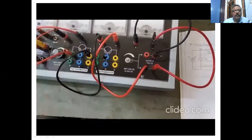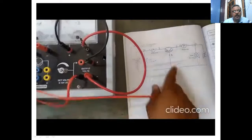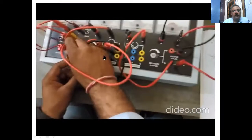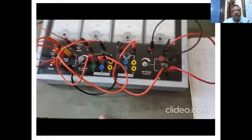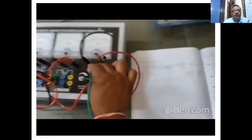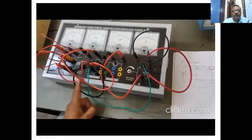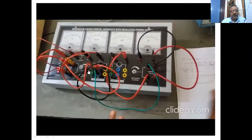We connect the emitter terminal to the emitter of the transistor. The base is connected to the negative of the input power supply. The second connection of the base goes to the output power supply for the collector. Using the two knobs, we can vary the input voltage and the output voltage. We can now start our experiment.